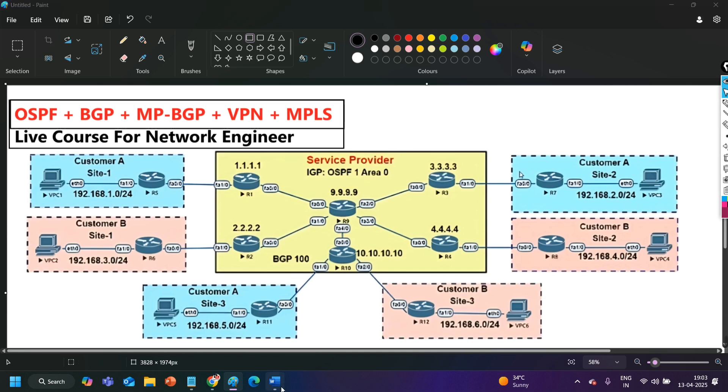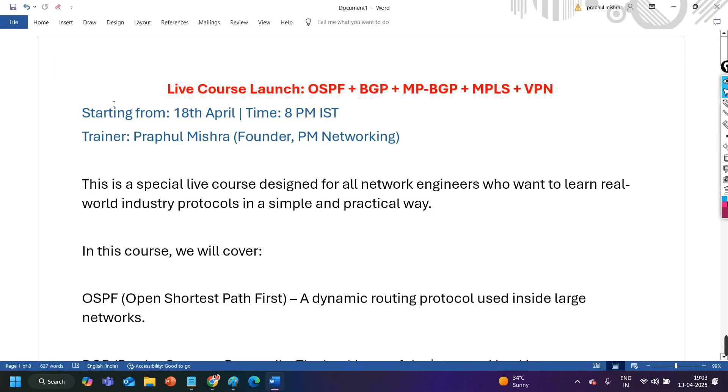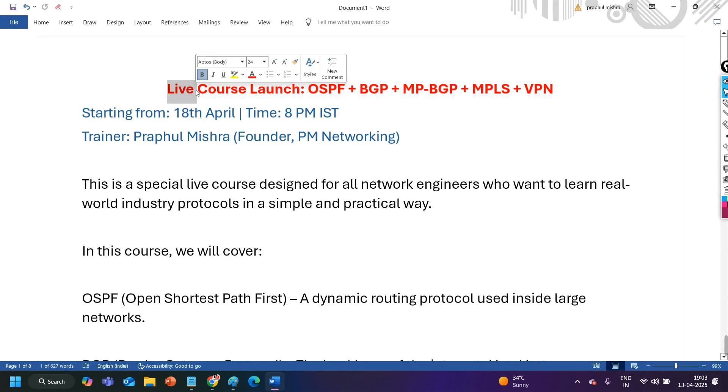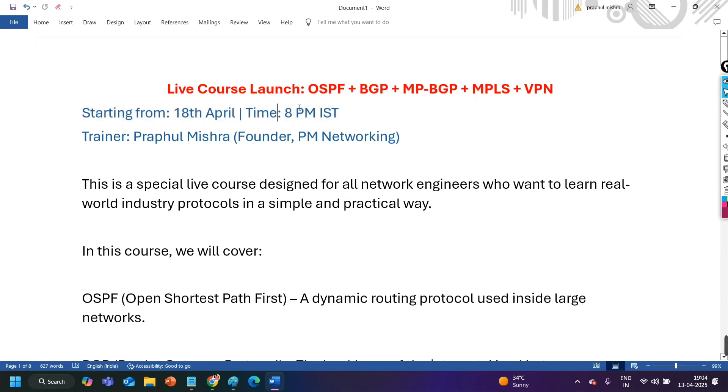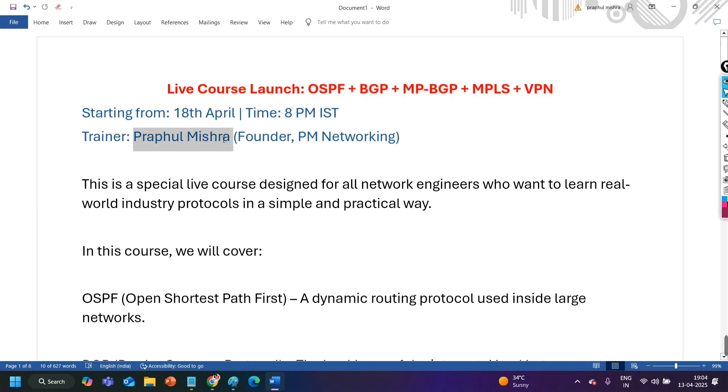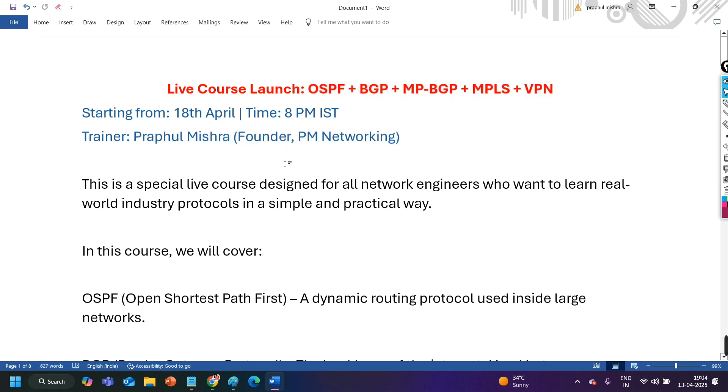First of all this is live training. So we are going to meet live for 2 hours every day from Monday to Friday, 8 pm to 10 pm. Batch is starting on 18th of April and timing is 8 pm IST, Indian Standard Time. And I am going to cover these protocols. Trainer is Praful Mishra, I am founder of PM Networking. I am going to take this batch.